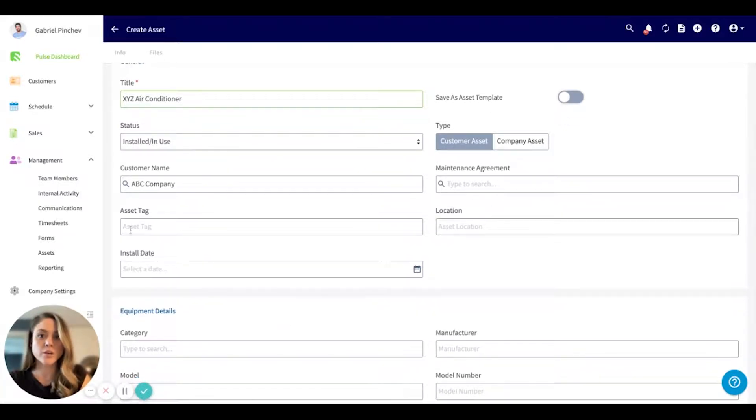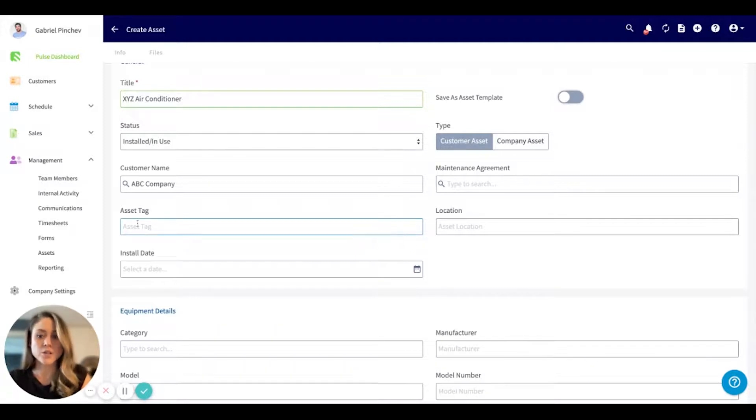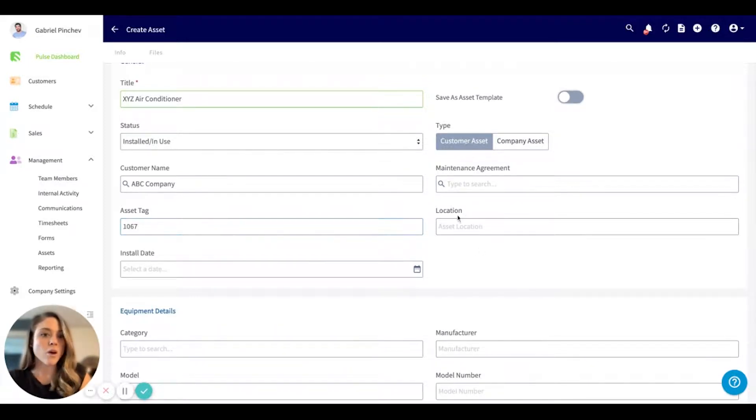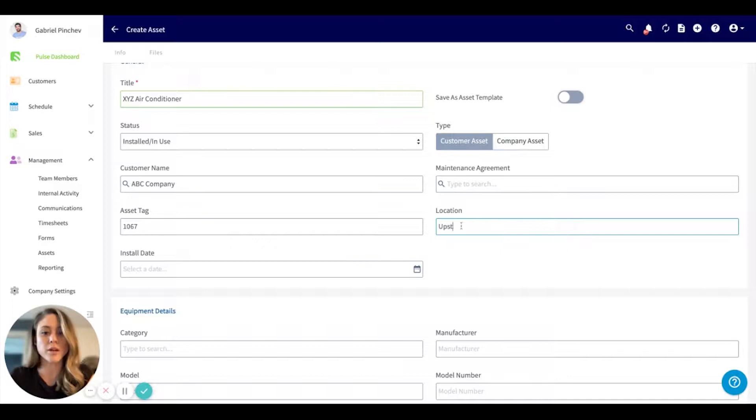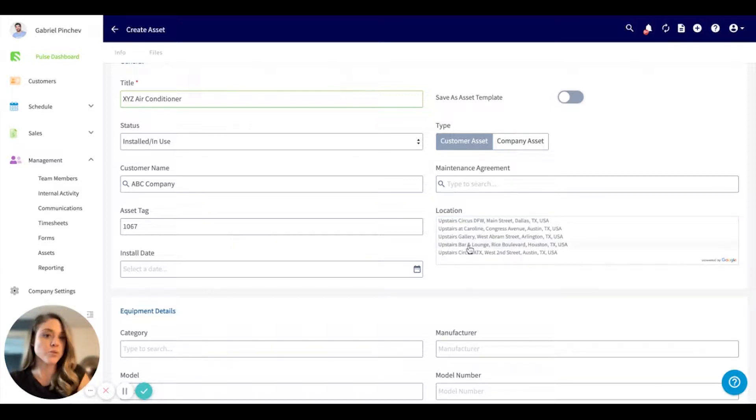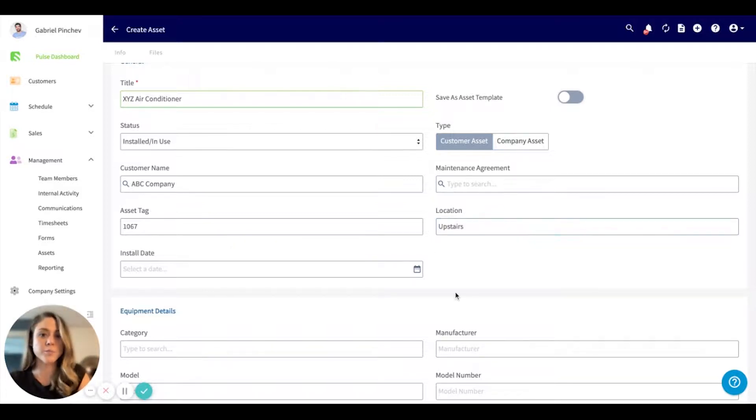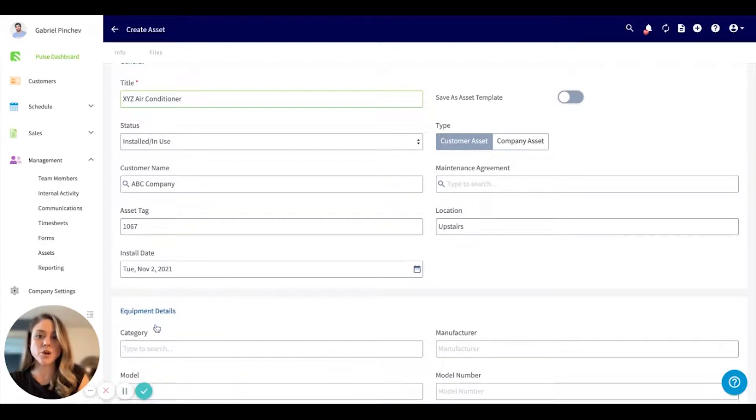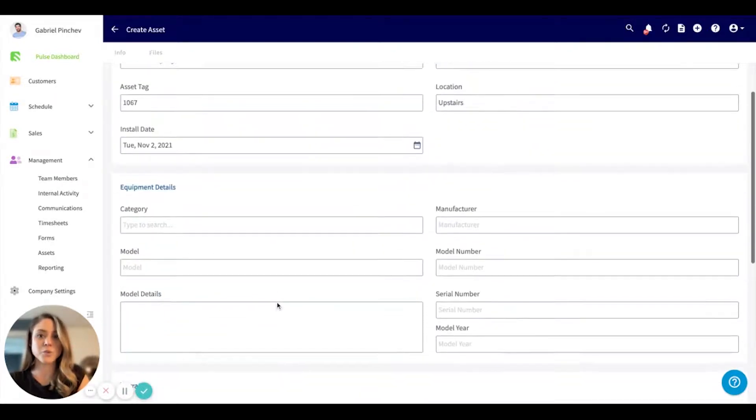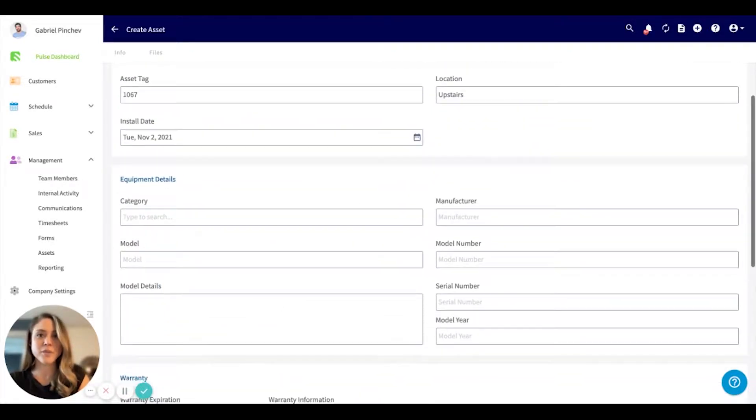Here, you can create an asset tag, so maybe it's a number. You can include a physical address or just an area, so if you wanted to put upstairs, you could do so here. And then the installation date. So maybe this was installed on November 2nd of 2021.